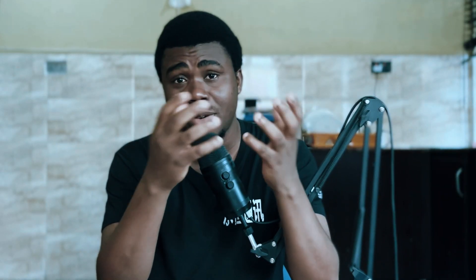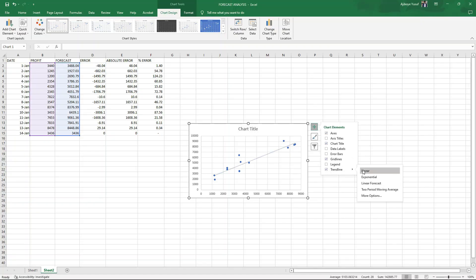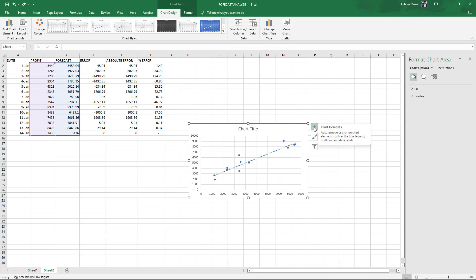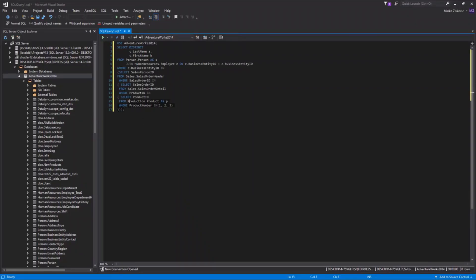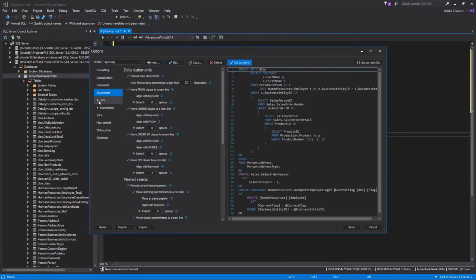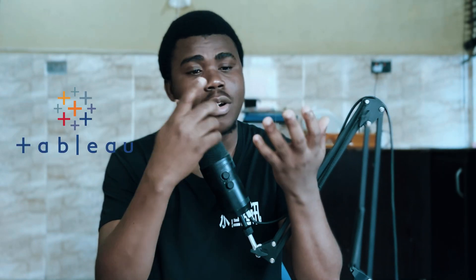The tools that data analysts use include Microsoft Excel, which can be used for data management, data analysis, data cleaning, and statistical analysis. We also have SQL for extracting information from relational databases, and Python, R, and Power BI as well.